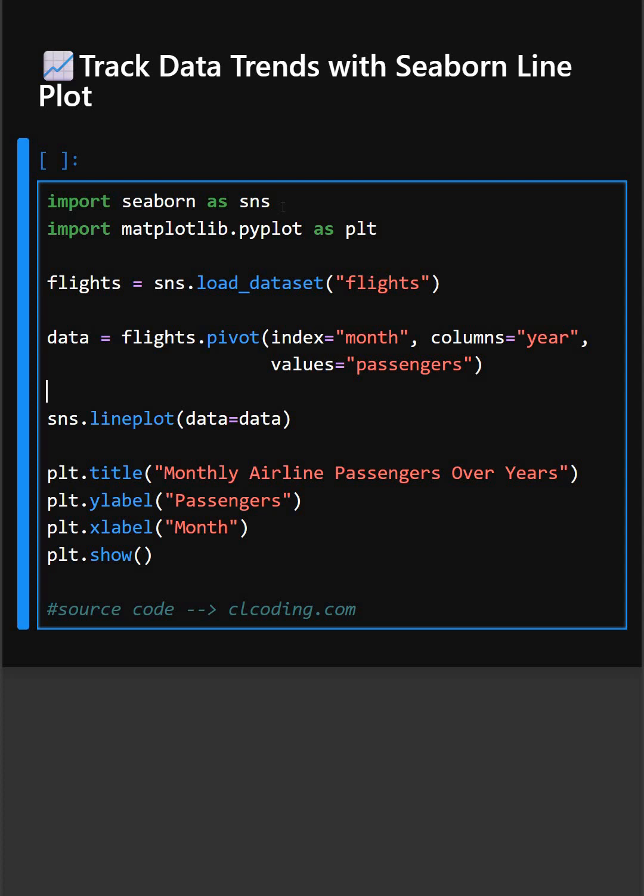In this line, this draws multiple lines, one for each year, showing monthly passenger counts.